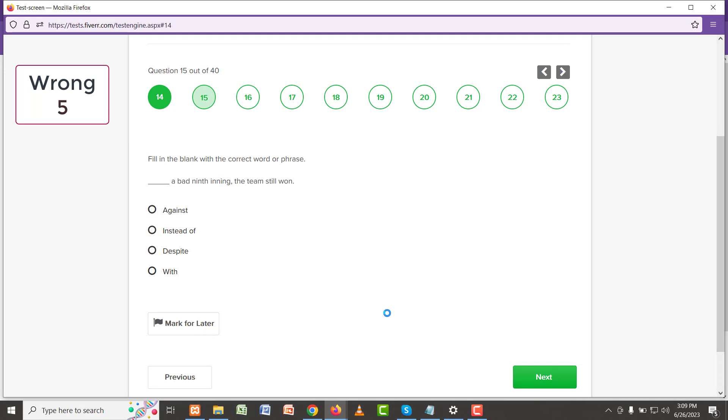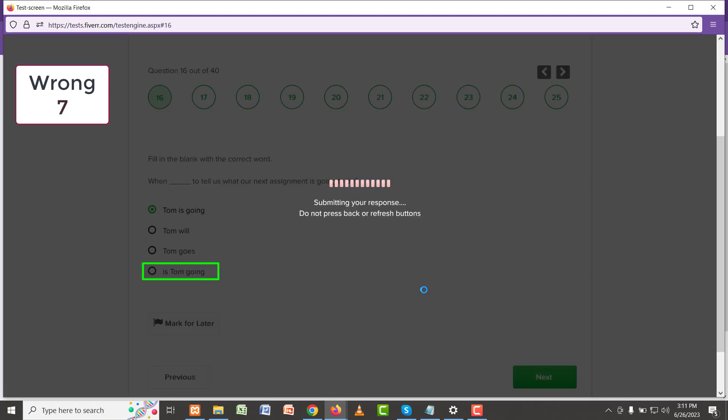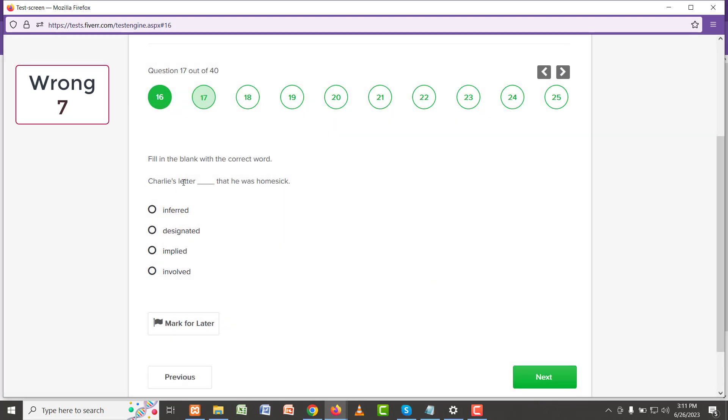Okay, despite a bad ninth inning, the team still won. So 'despite' should be the answer. Next: Tom is going to tell us when the next assignment is going to be. 'When' Tom is going to tell us, so 'when' should be the answer.